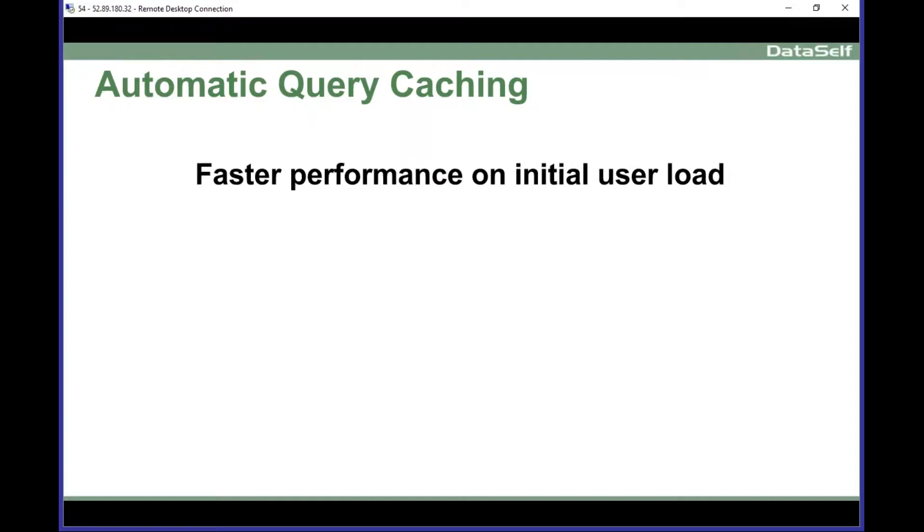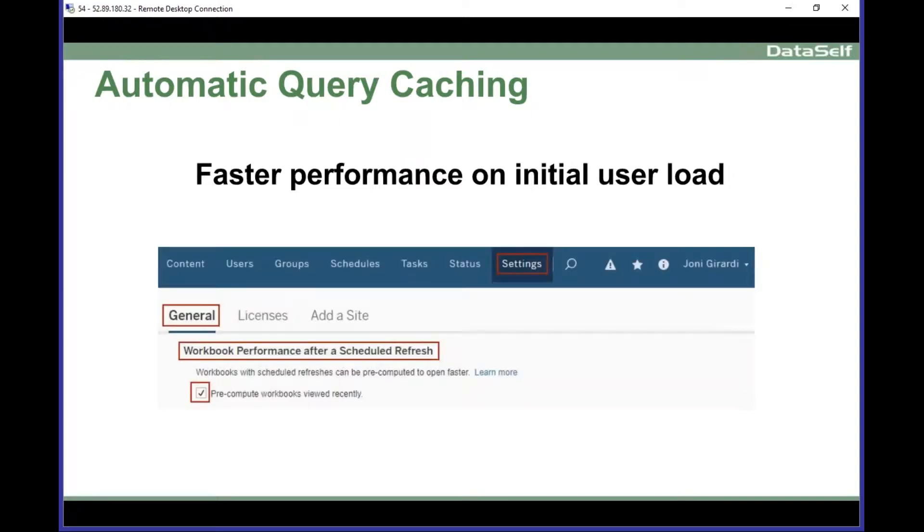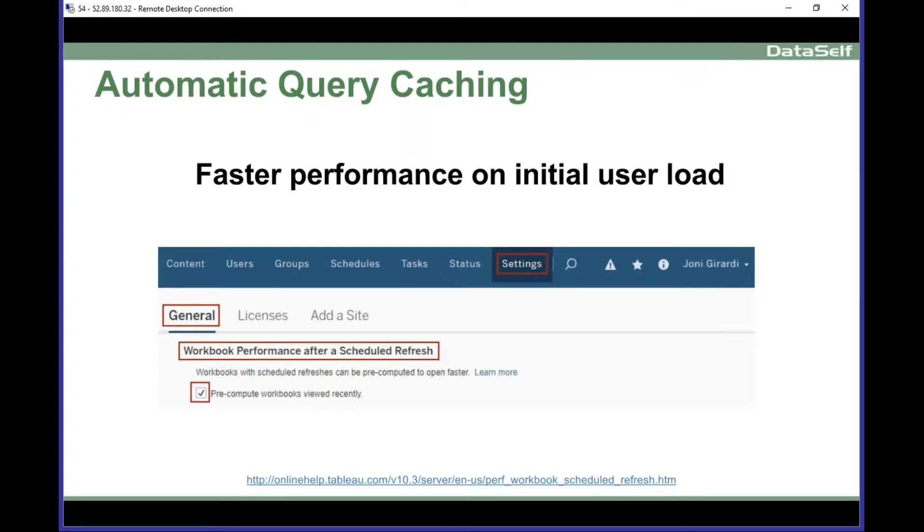It's a feature of computers. And what Tableau has done now is create a feature that allows Tableau server to automatically warm up the cache, meaning queries that are popular, that have been used frequently.